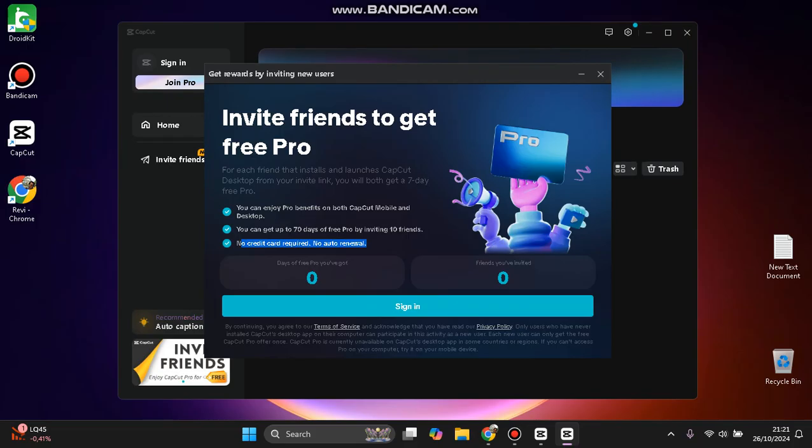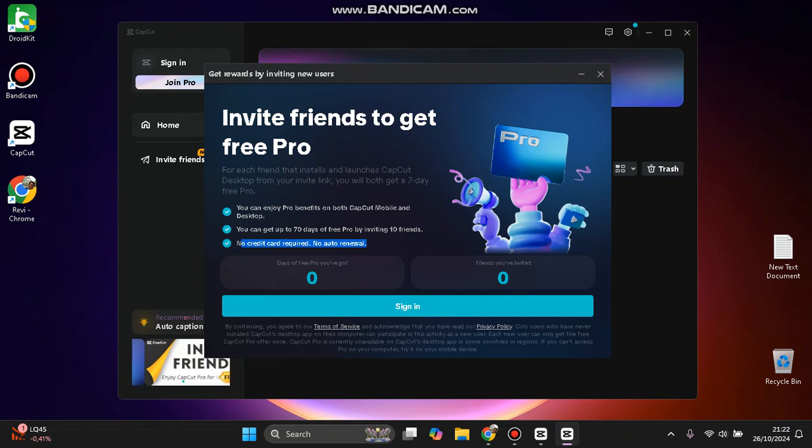So you can copy the link here after you sign in and share it on your social media or direct message to your friends. Feel free to try. Thank you for watching. Don't forget to comment, like, and subscribe. See you in the next video.